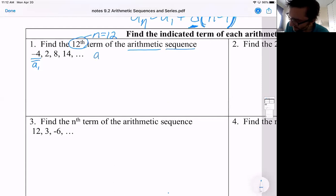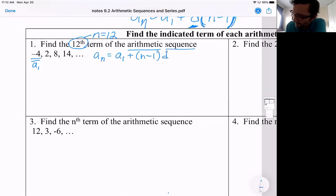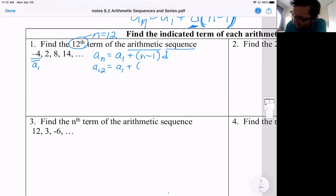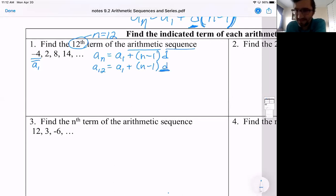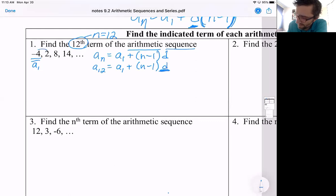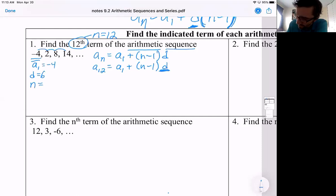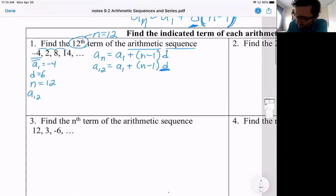Let me just rewrite the formula here: a sub n equals a sub one plus n minus one times d. We have — we're looking for a sub 12, the 12th term. We know a sub one, we know n. All we need to know now is d, the common difference — what you add or subtract to get to the next term. The common difference here is you're adding six every time. So d equals six, a sub one is negative four, and n is 12.